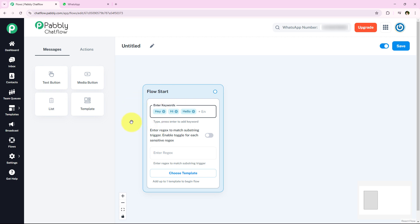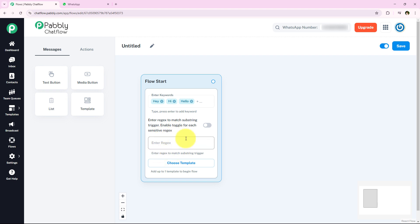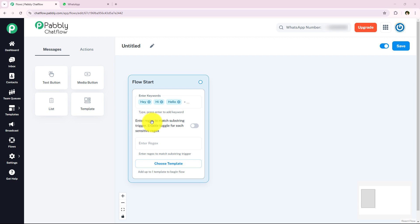I have successfully added the keywords. But not only keywords — we also have to add regex here. Instead of listing every possible variation as a keyword, we use regex, which is regular expressions, to create a smarter trigger. It says 'enter regex to match the substring trigger' and 'enable toggle for each sensitive regex.' This toggle is only for case sensitivity and is not mandatory to enable.